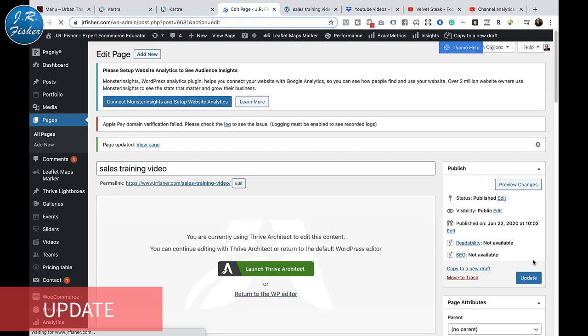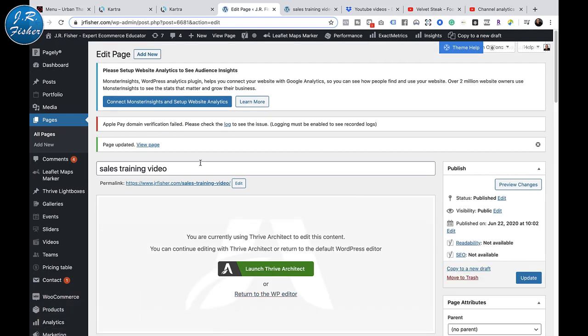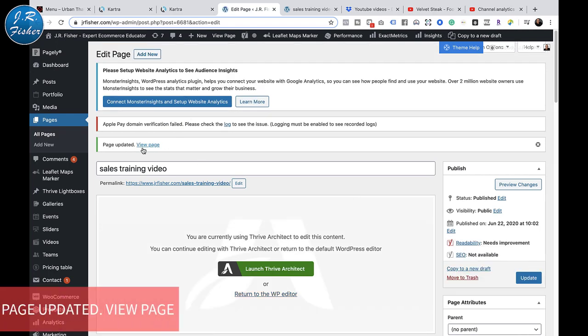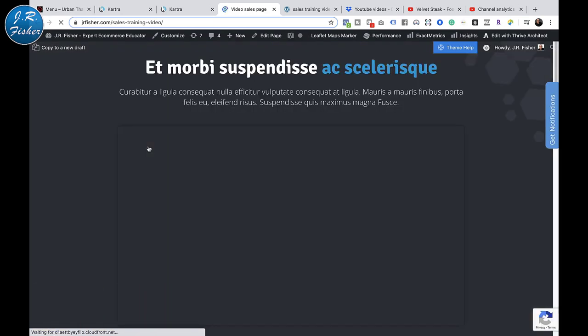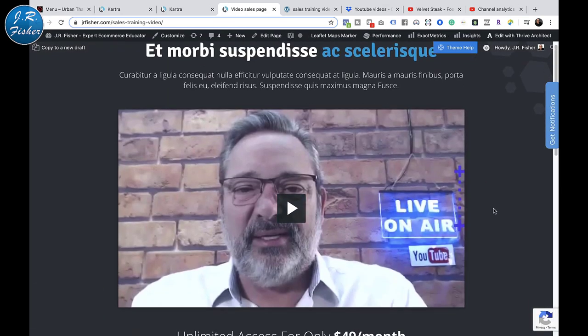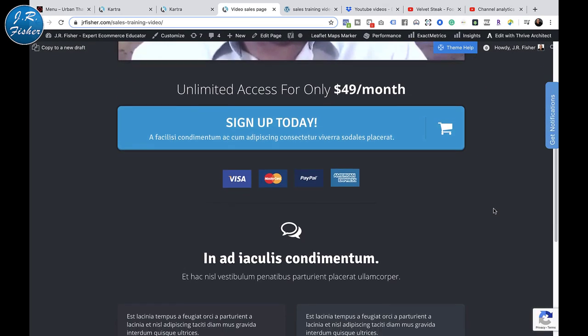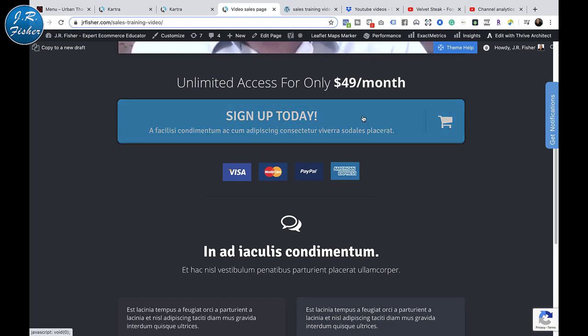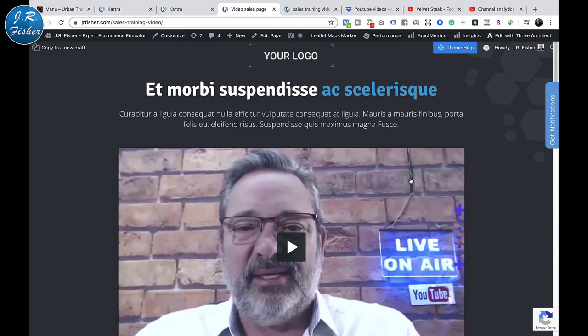It says 'Page Updated - View Page,' so I click right there and lo and behold, there's that page from Kartra right on my WordPress site. I don't know what link they've automatically put in here - let's click it. The link doesn't go anywhere right now, so I want to go back to Kartra and change something to show you that it actually updates on the fly.